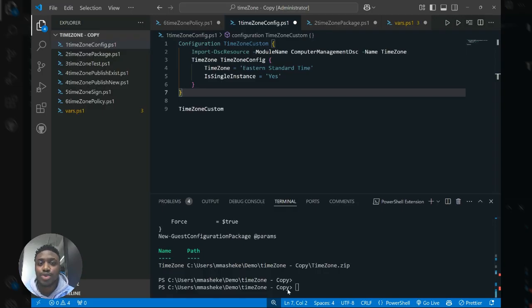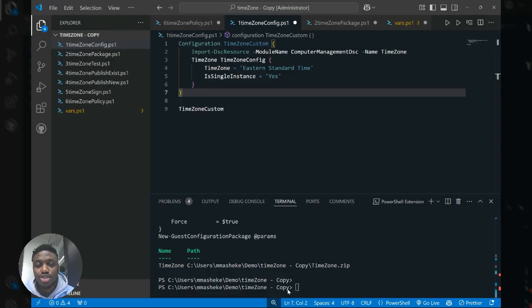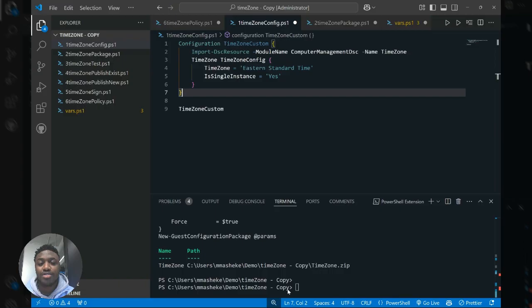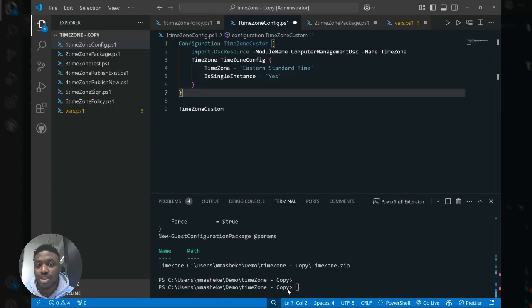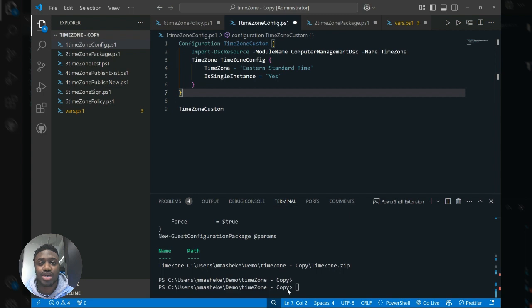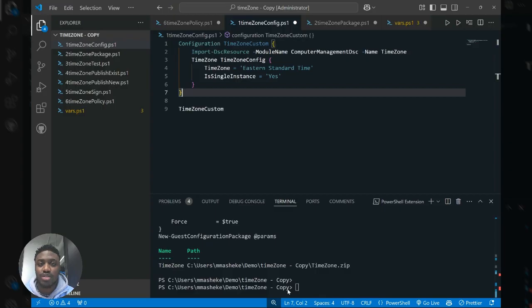The last requirement is that you need to have access to a storage account that our agent can pull from, either through Azure storage or any other publicly listed storage account. The benefit of using Azure storage is you can actually privately store your configuration files and provide access to the servers within scope of your policy using a user assigned identity. This allows you to leverage Microsoft's latest security standards in order to deploy packages within your environment.